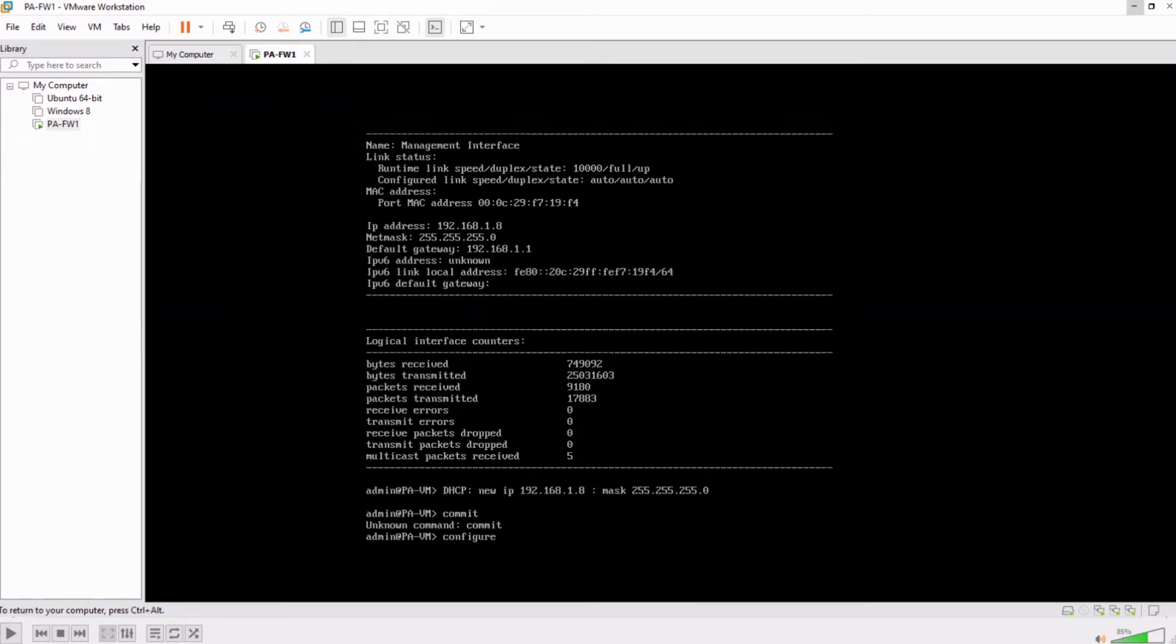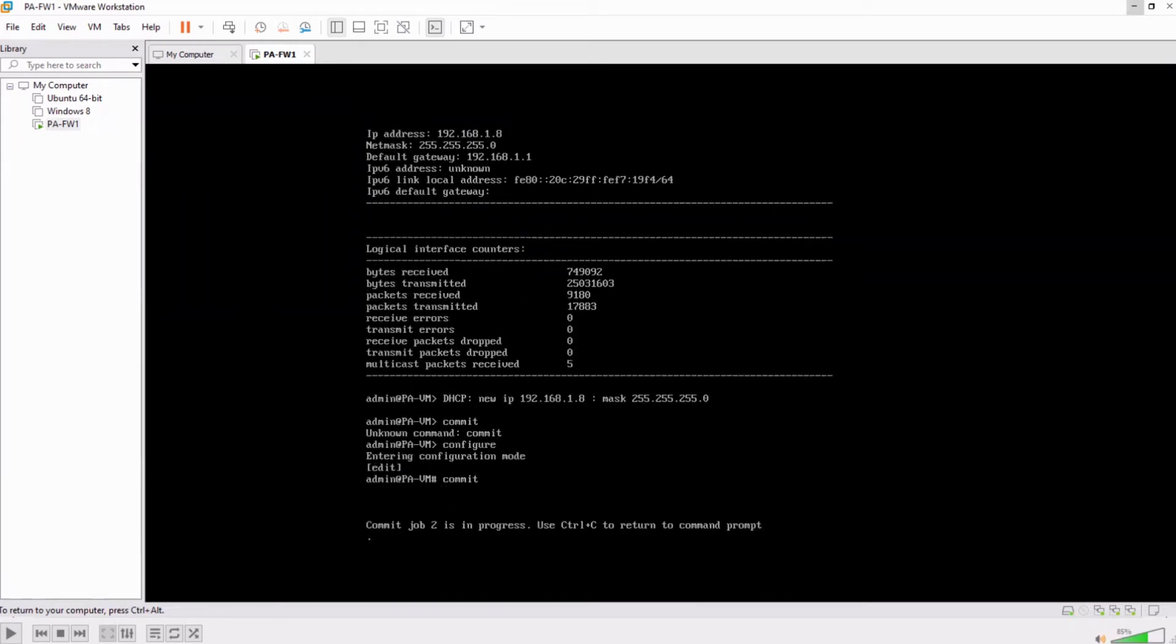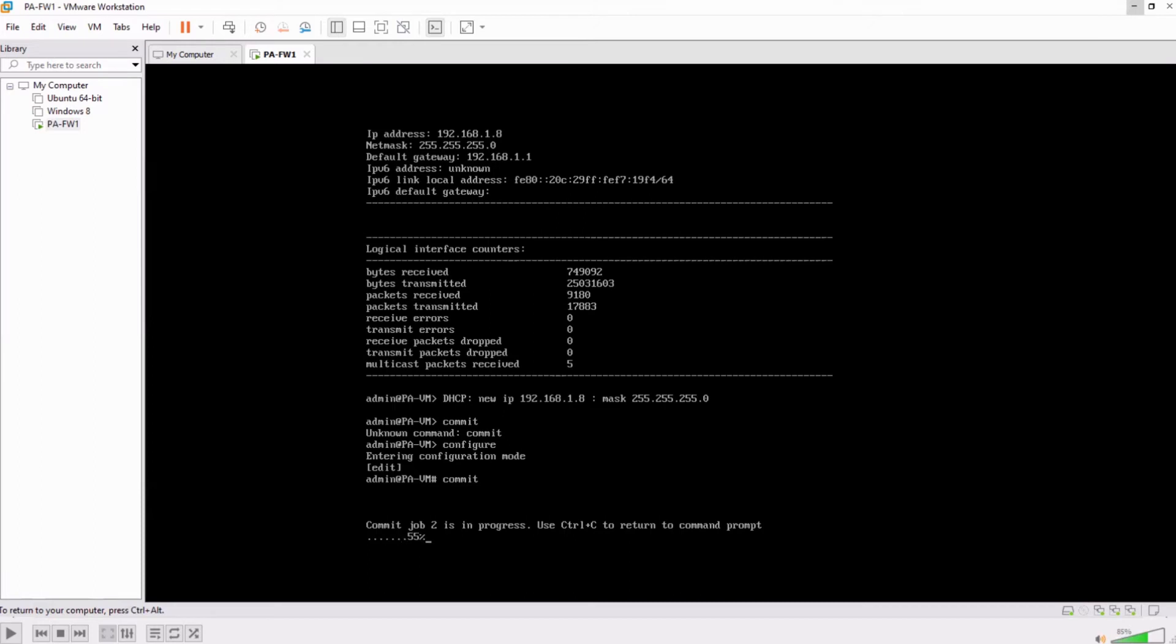The commit will work in the configure mode. Once you press the commit you need to wait. Here you can do the commit from here as well as from the GUI and I've shown you yesterday how to change the management IP from the GUI. So you can change this from there as well.